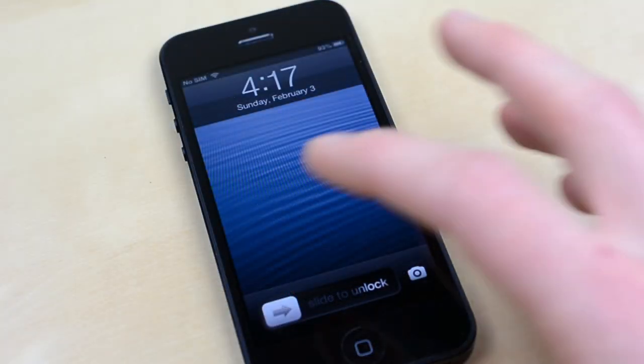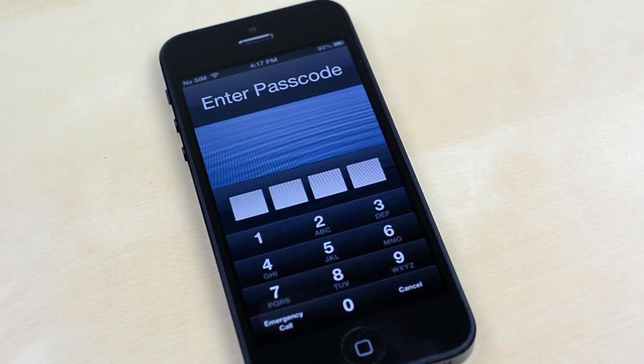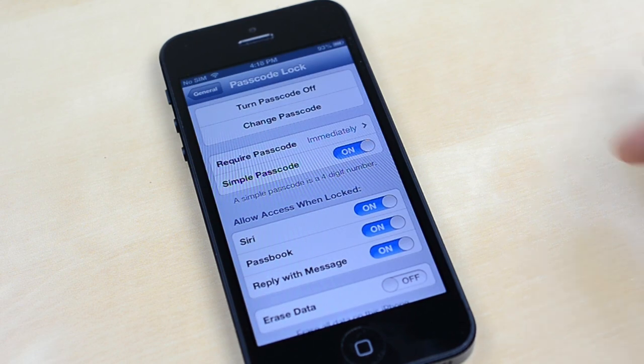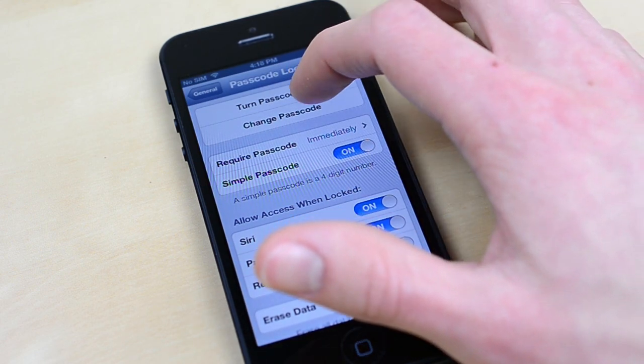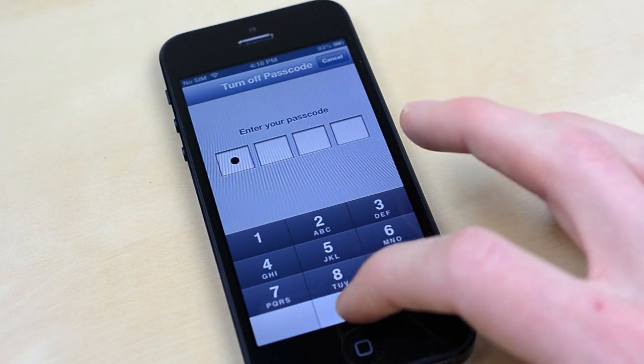If you have a passcode set on your device, you'll need to disable it while we jailbreak, so head over to Settings and just make sure it's off. You can always turn this back on once we're done.